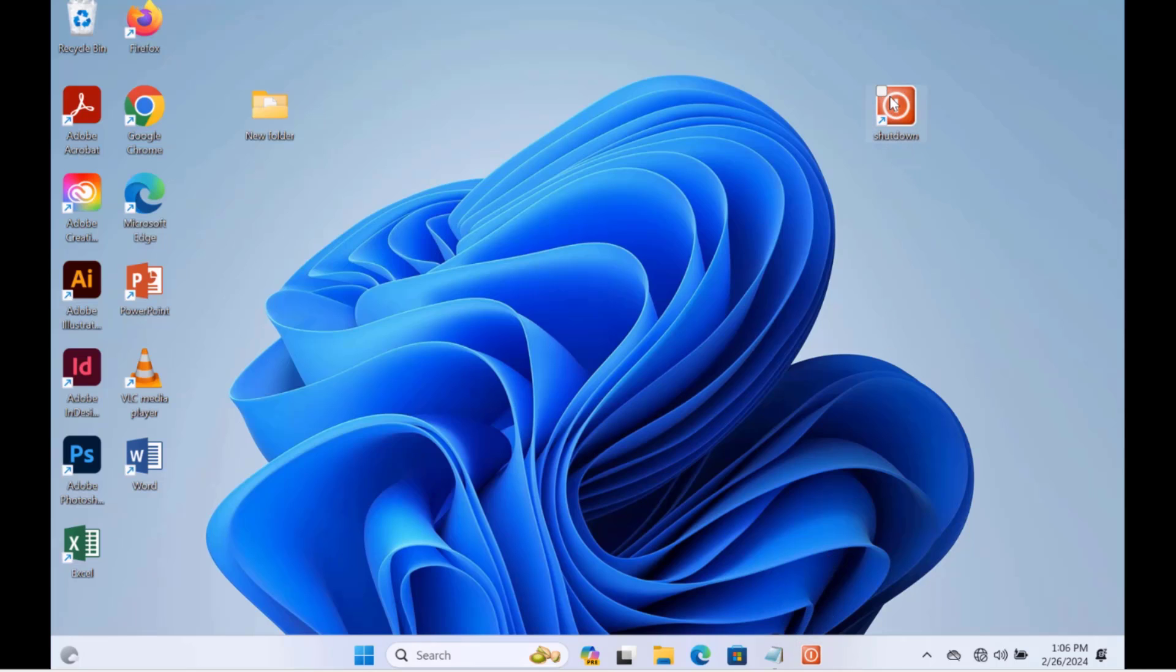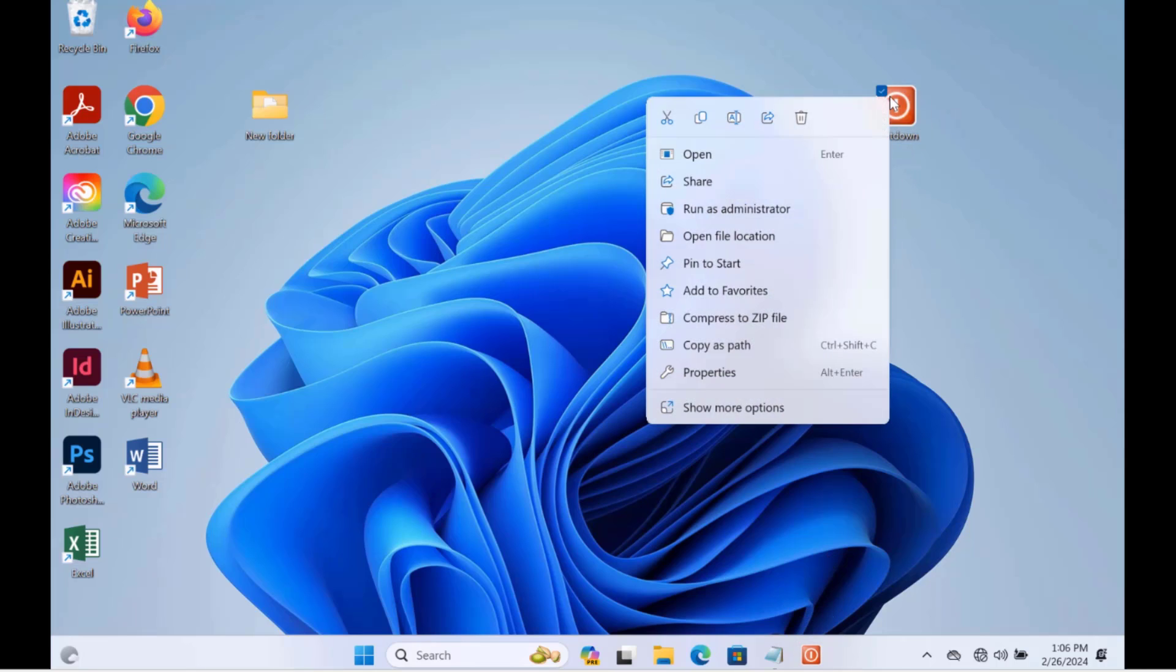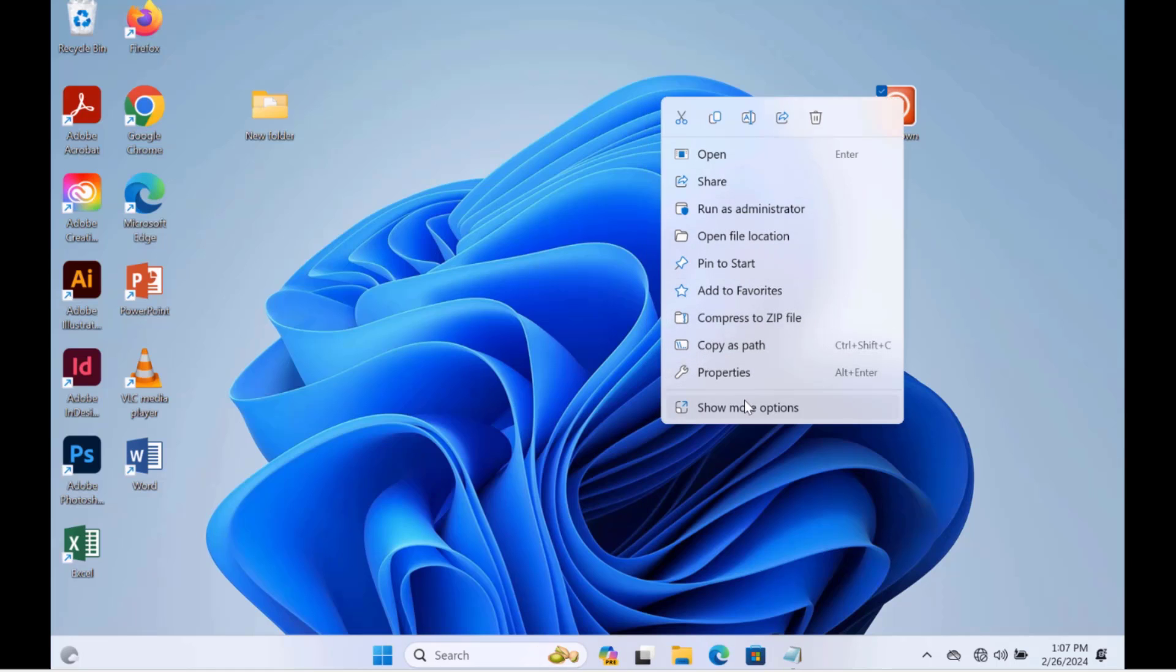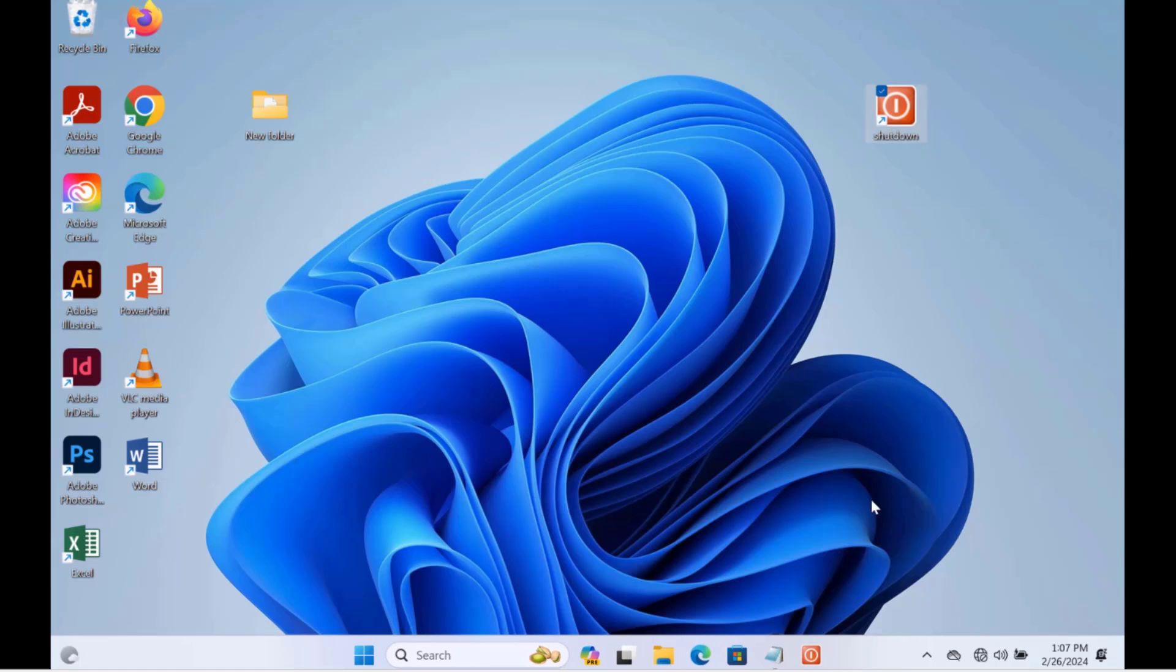I can also just right-click the icon here, click on Show More Options, and select Pin to Taskbar. And it's here.